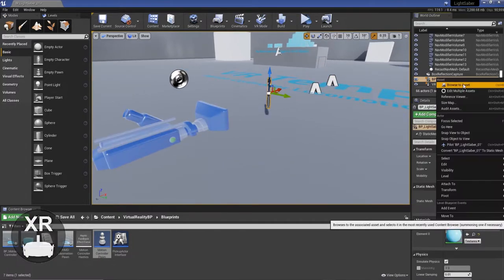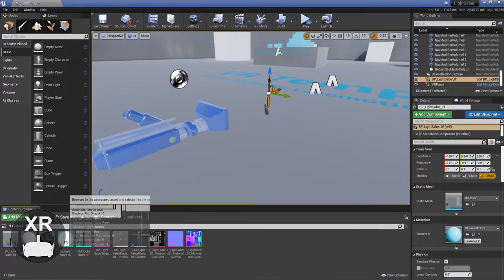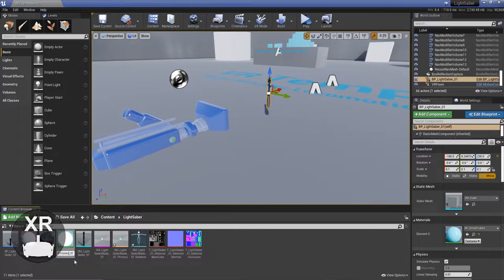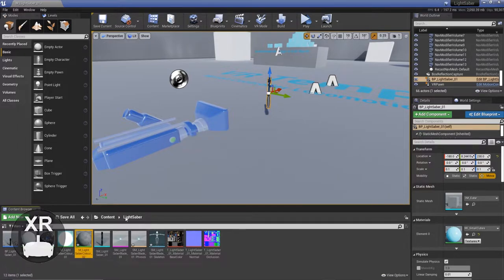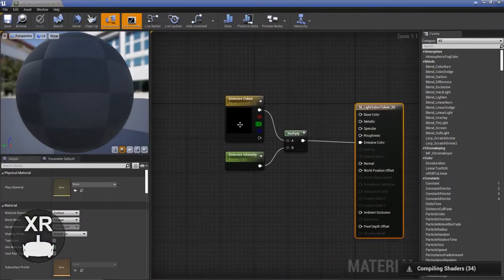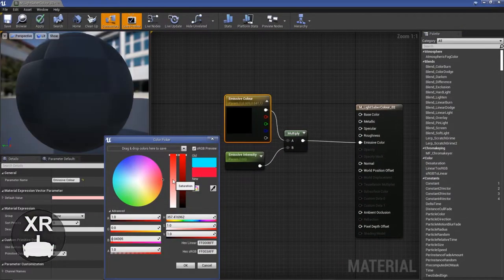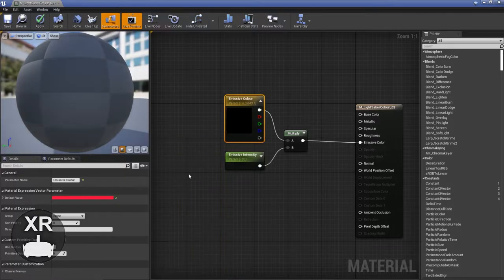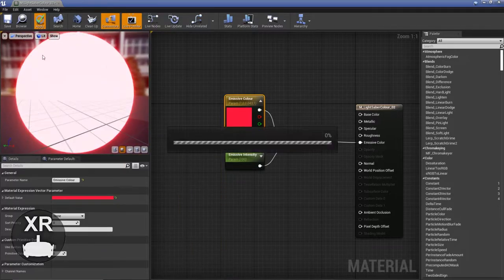The next step was to work out whether it was working in both hands. So I thought what better way to do this than duplicate the lightsaber. Nothing more fun than having two of them. So to do this, I duplicate the material because I wanted them to stand out. And then I just duplicate the actor that contains the lightsaber.